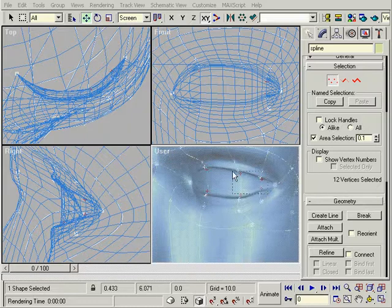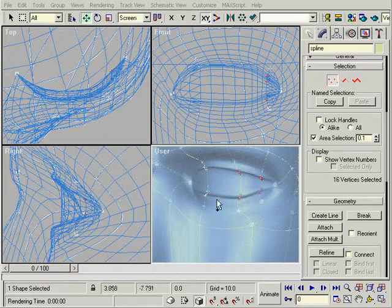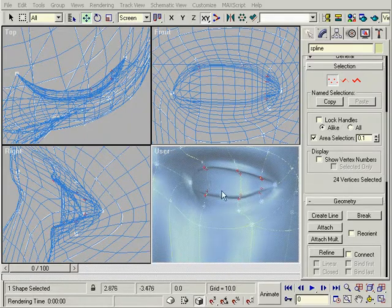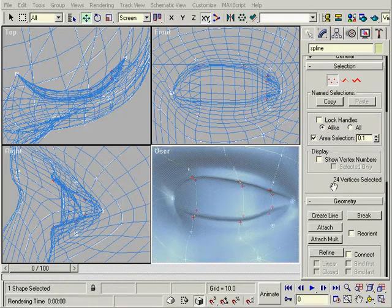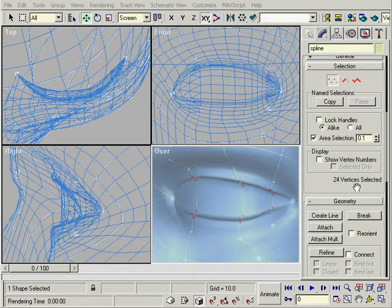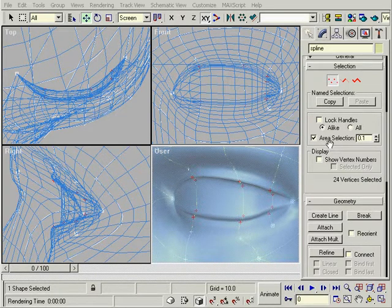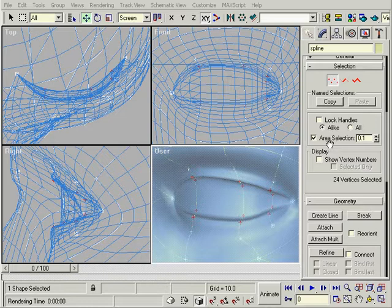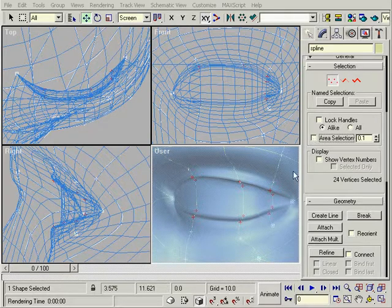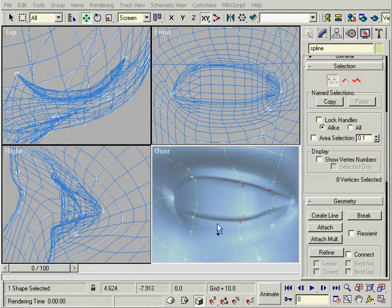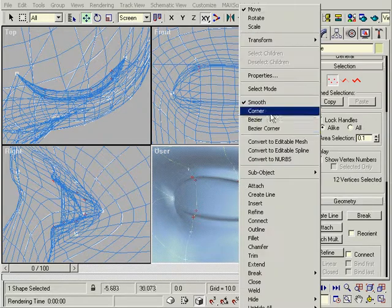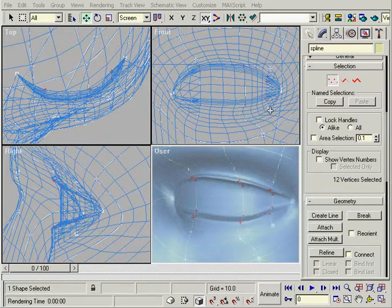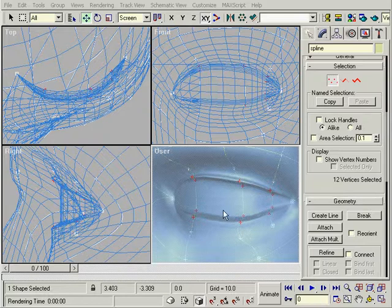We'll change these points to corner. Notice that it says 24 vertices selected. That's because area selection will also grab the hidden vertices. Turn it off and reselect them. Now it says 12 vertices. Change them to corner and we'll get a nice sharp edge.